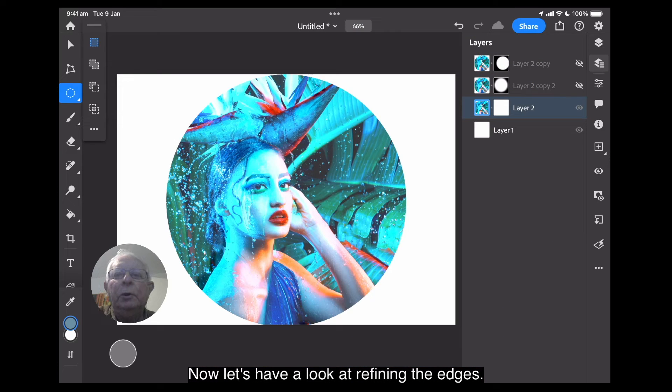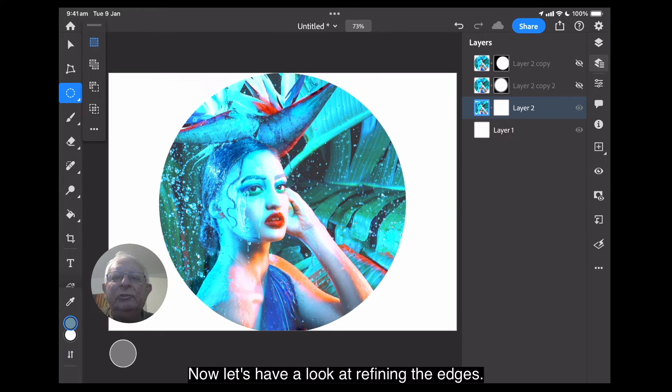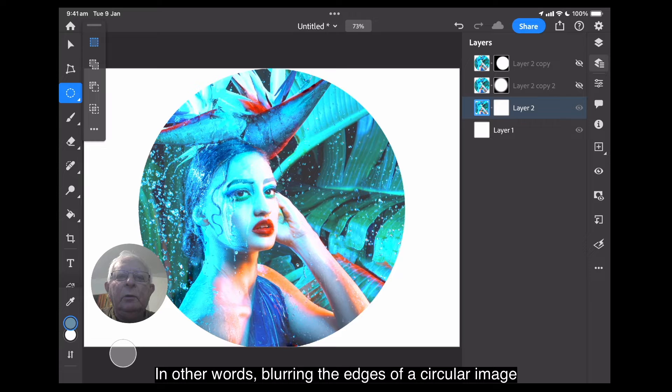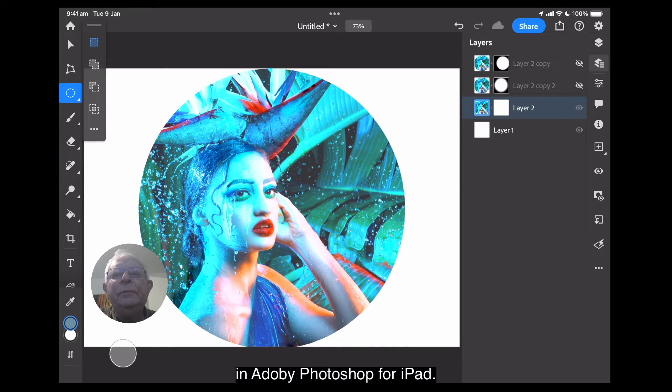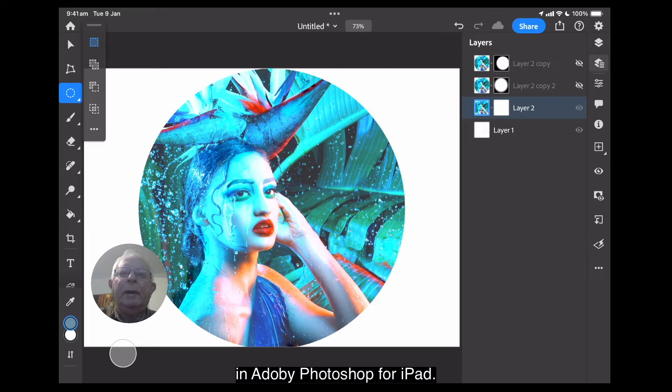Now, let's have a look at refining the edges. In other words, blurring the edges of a circular image in Adobe Photoshop for iPad.